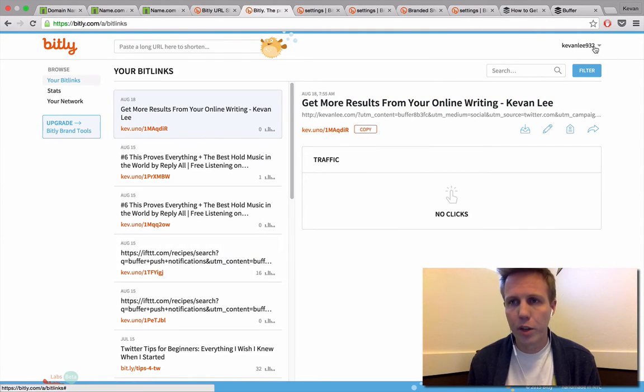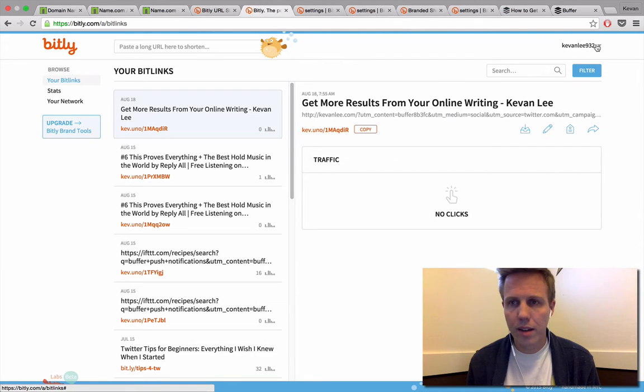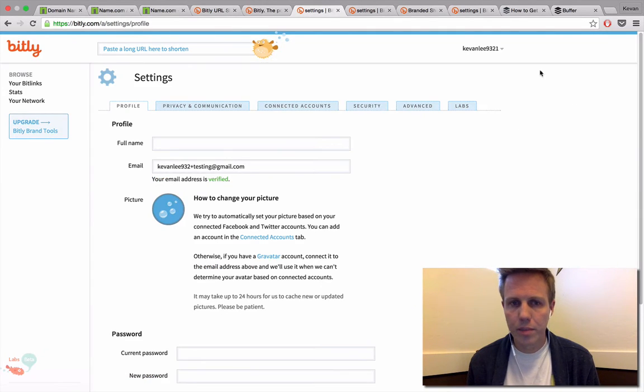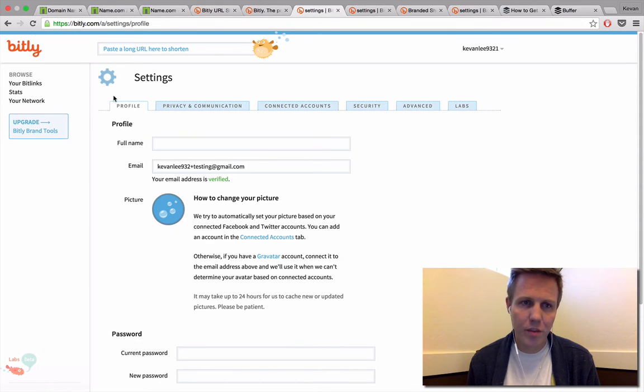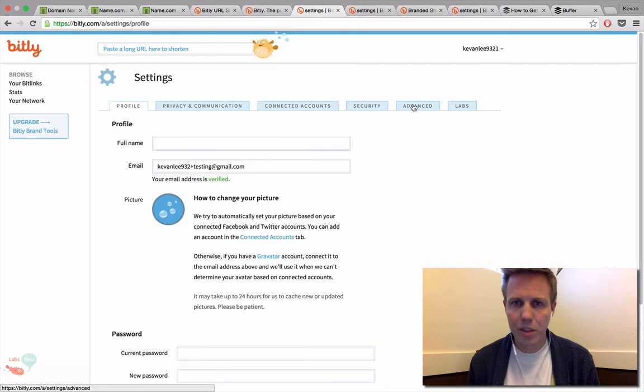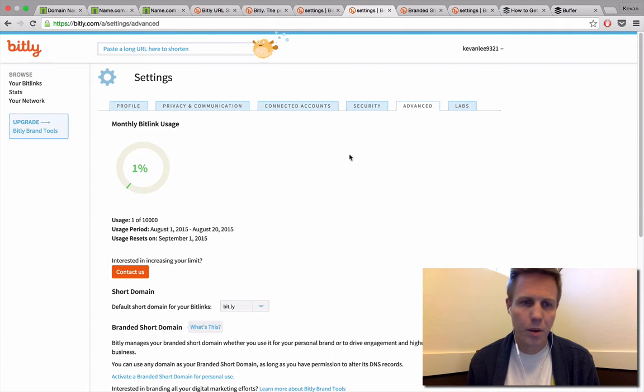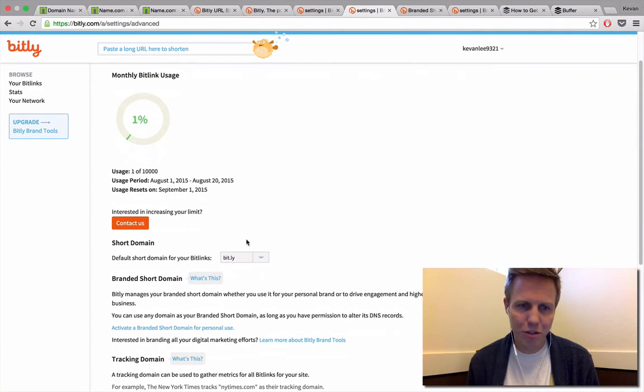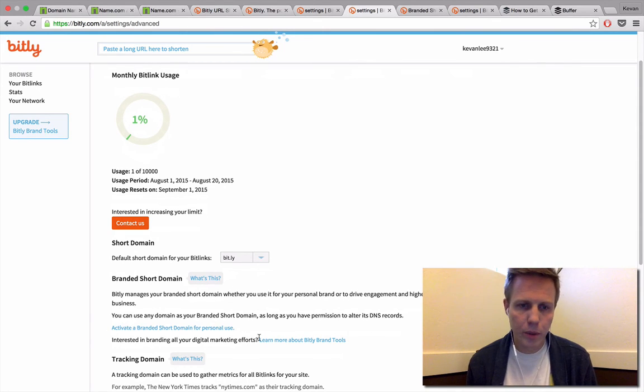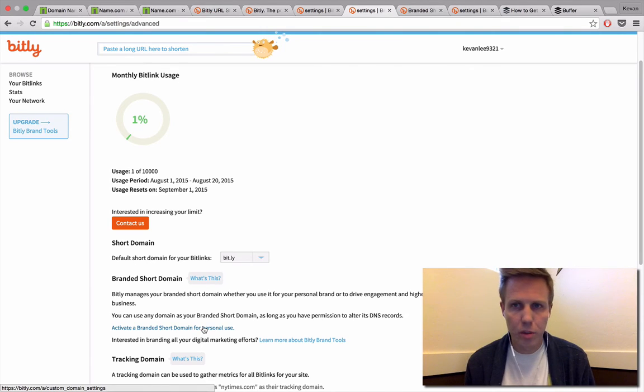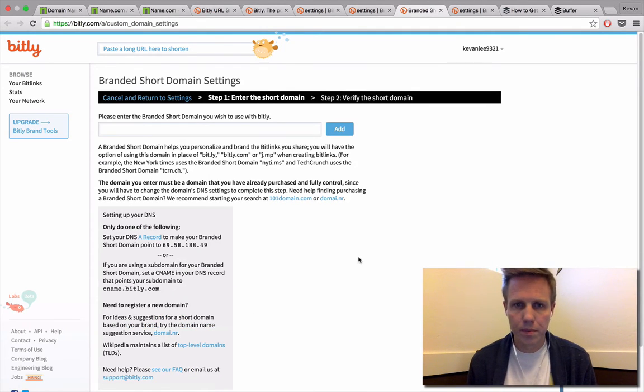From here, you'll go up to the top right corner and click on your username and then the settings page. From the settings page, go over to the right, and one of the far right options is Advanced. On the advanced page, you'll scroll down to the branded short domain, which is exactly what we're looking for, and click on this link to activate a branded short domain for personal use.